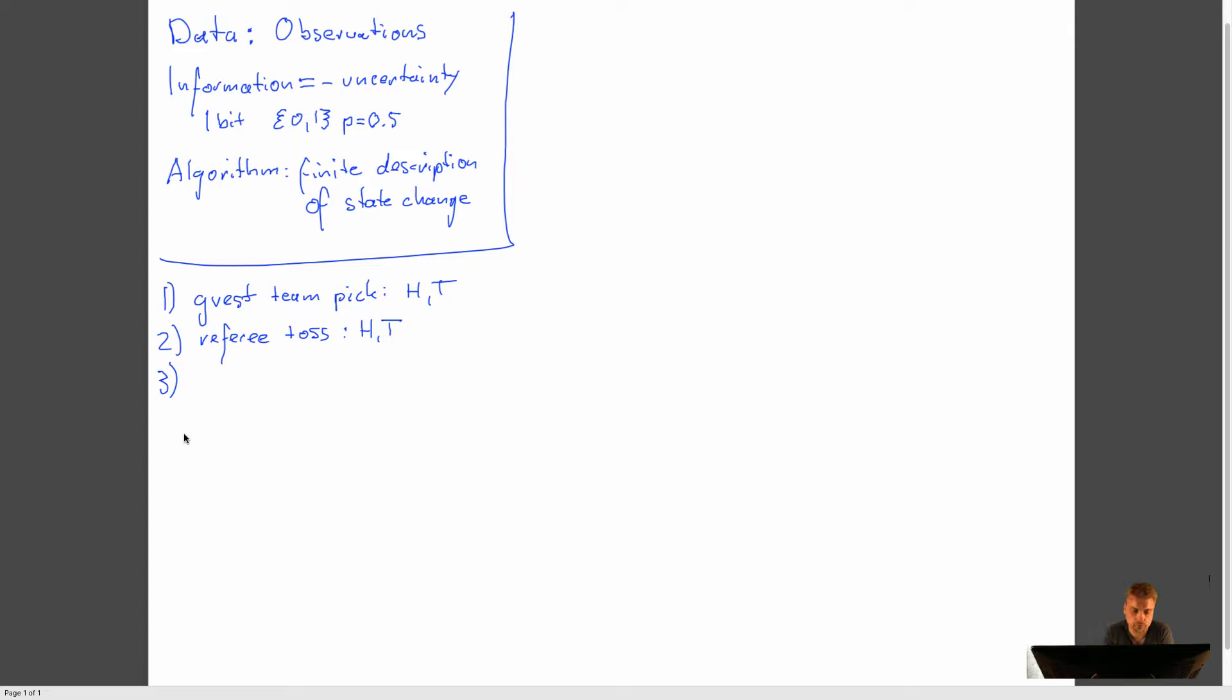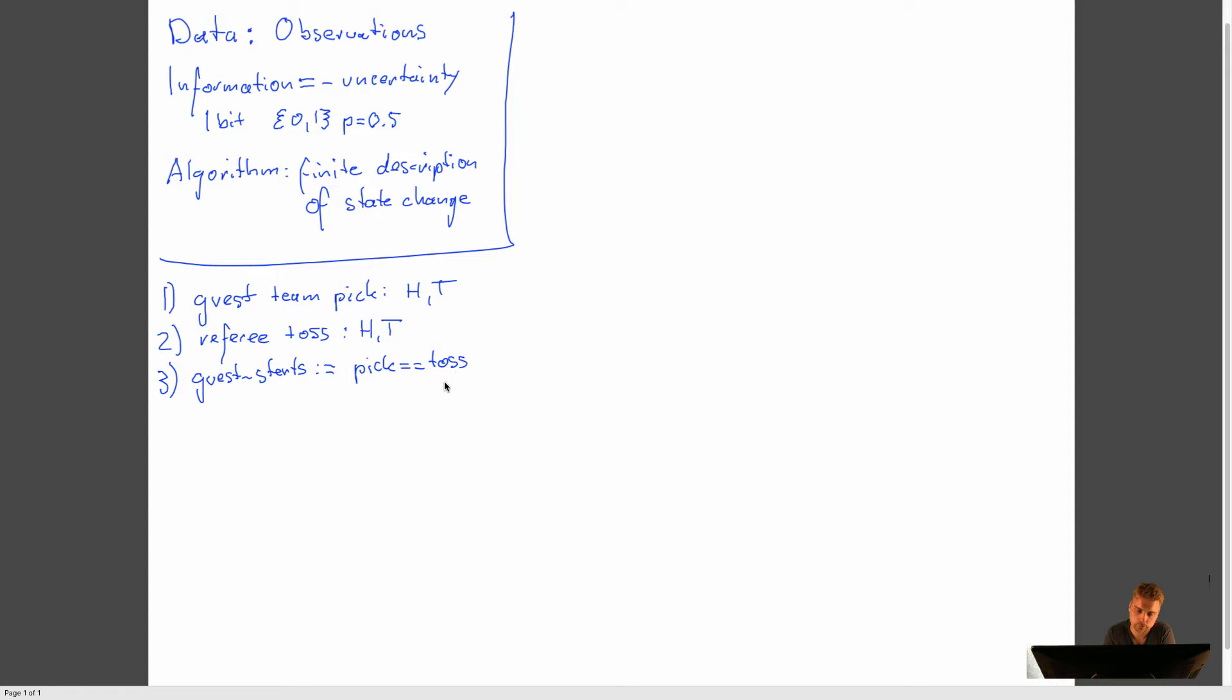And the result will be an observation of head or tail. And then we need a rule. We need a rule to determine how these two are connected. And the rule is that the guest team starts is when the pick equals the toss. I'm using Python notation here to make sure